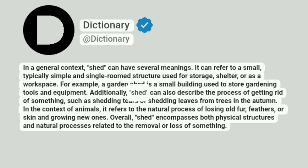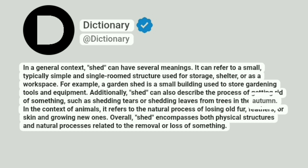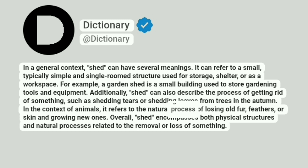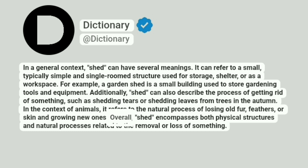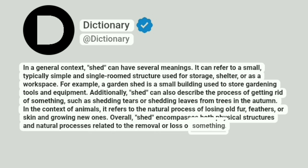Additionally, shed can also describe the process of getting rid of something, such as shedding tears or shedding leaves from trees in the autumn. In the context of animals, it refers to the natural process of losing old fur, feathers, or skin and growing new ones. Overall, shed encompasses both physical structures and natural processes related to the removal or loss of something.